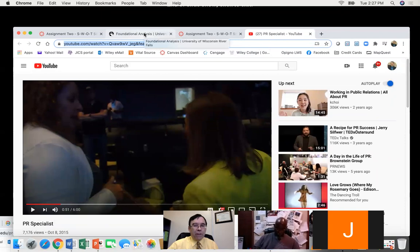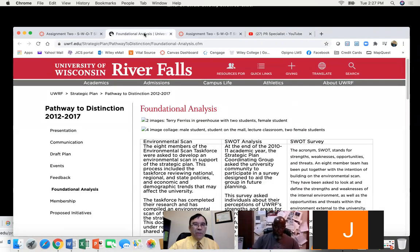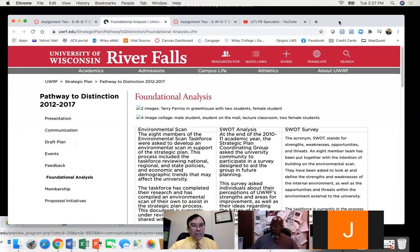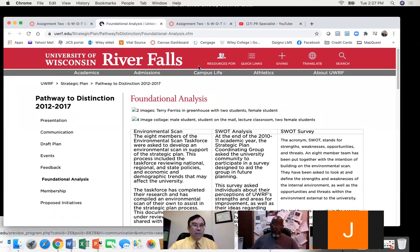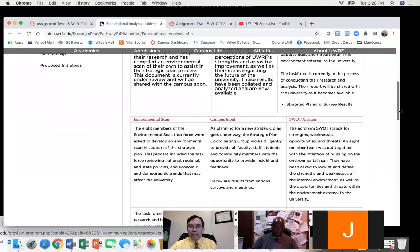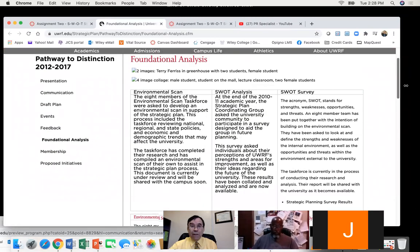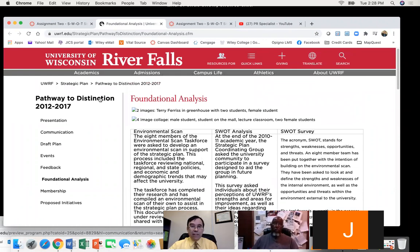Now for foundational analysis. The University of Wisconsin River Falls has done a foundational analysis as part of their strategic communication plan. You can see it's an environmental scan — a SWOT analysis — where they surveyed people as part of their pathway to distinction.